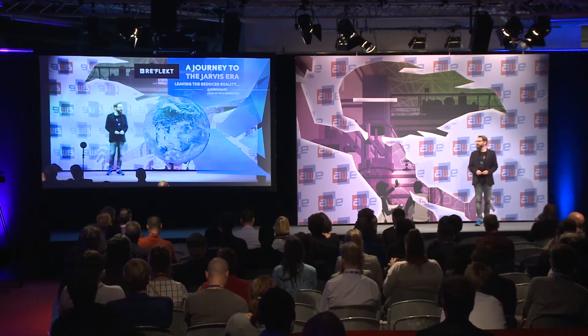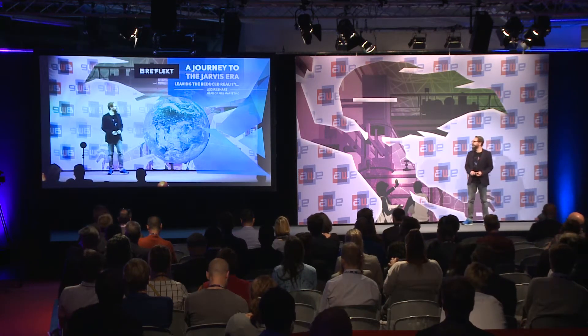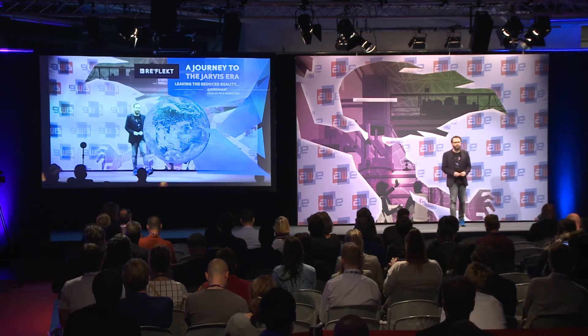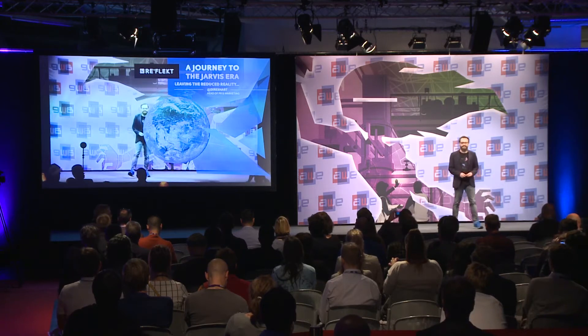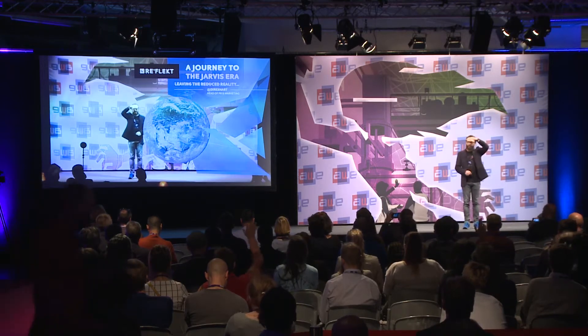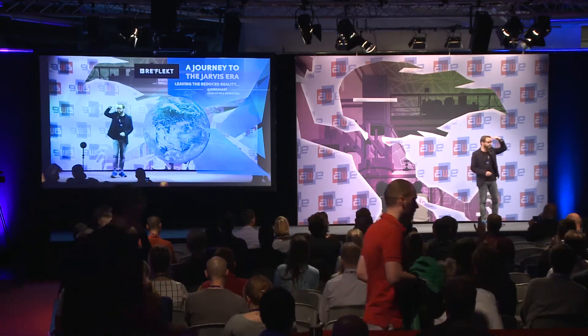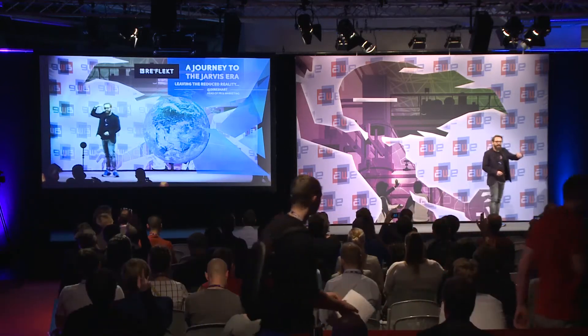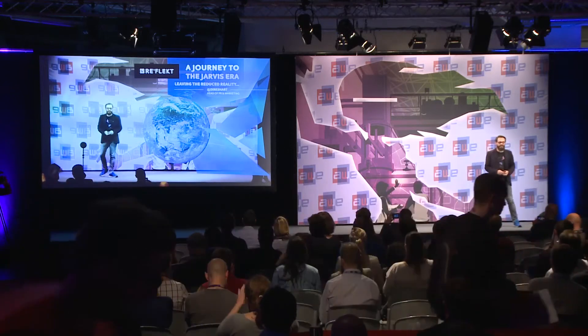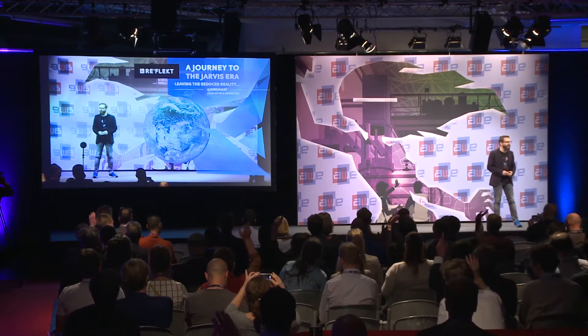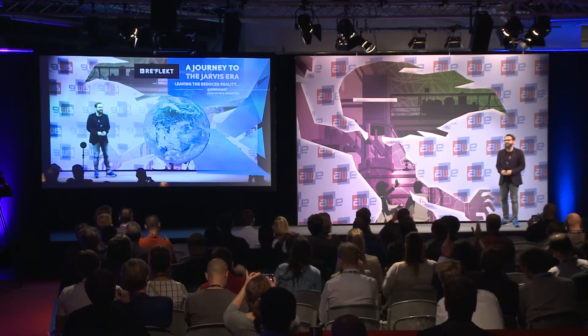Let me start with a question. Who knows what Jarvis is? About 10 or 20 people? Okay. Who knows what the Iron Man movie is? More. Good. That's a good start. Let's take it from here.